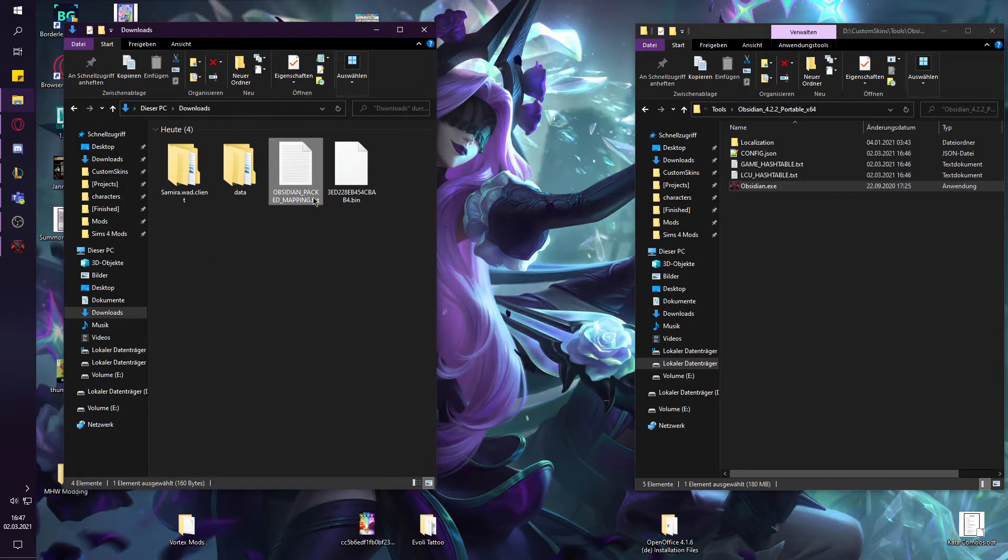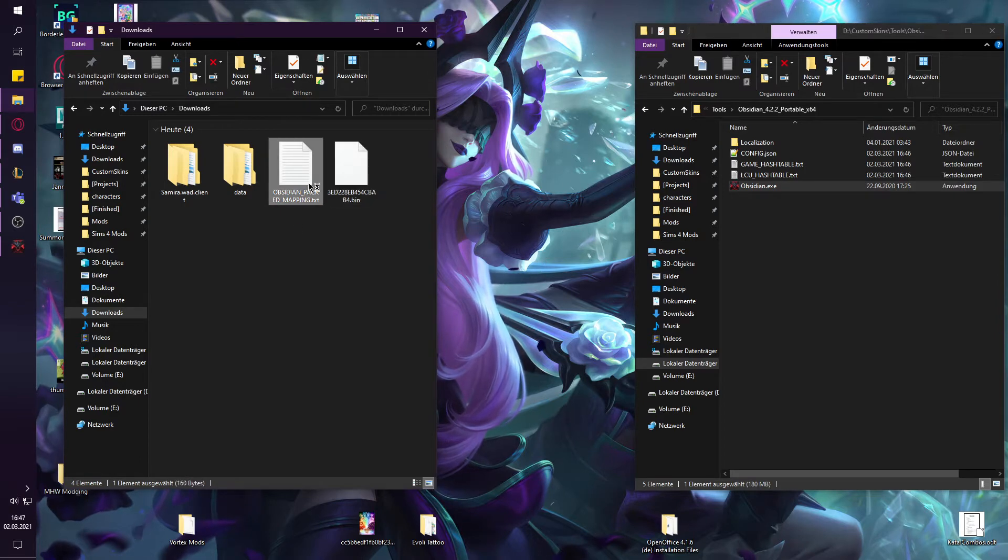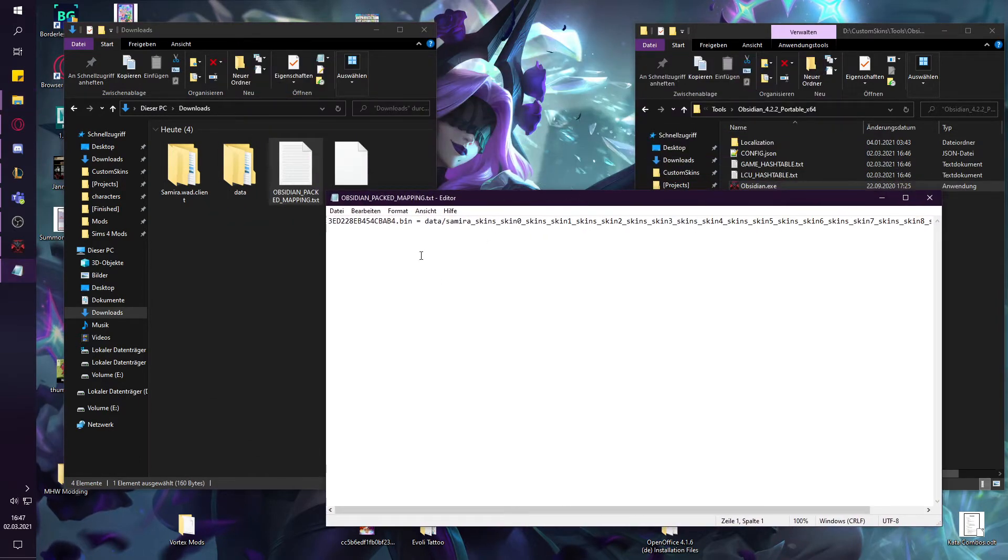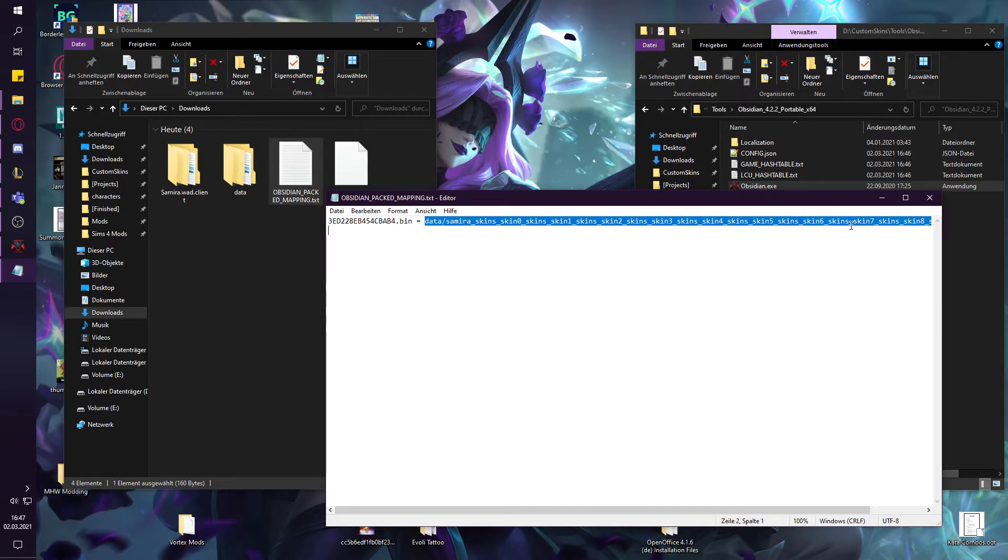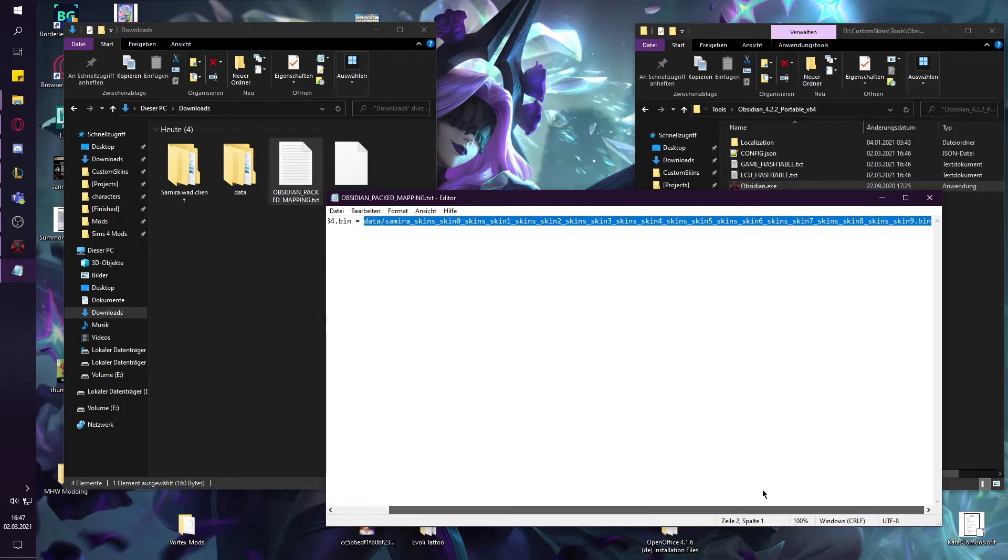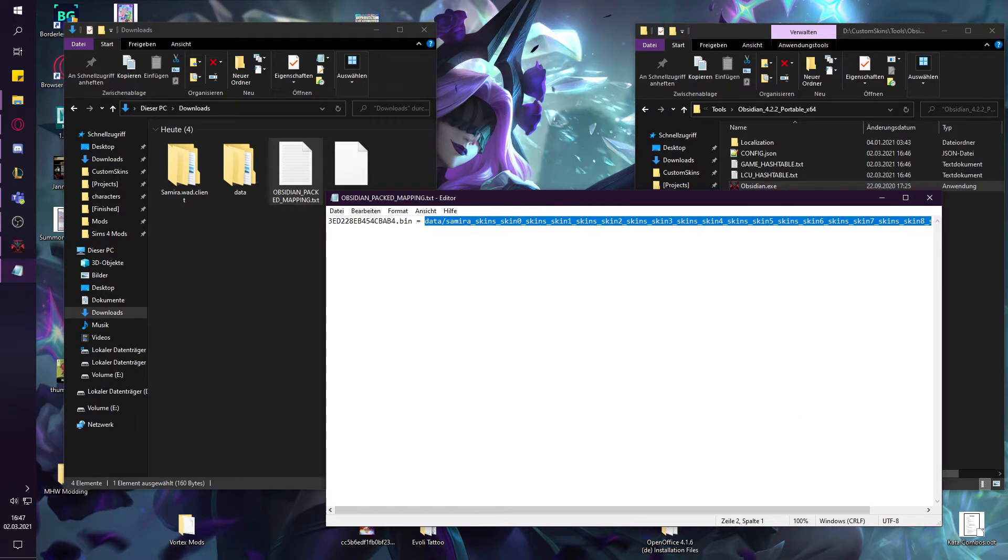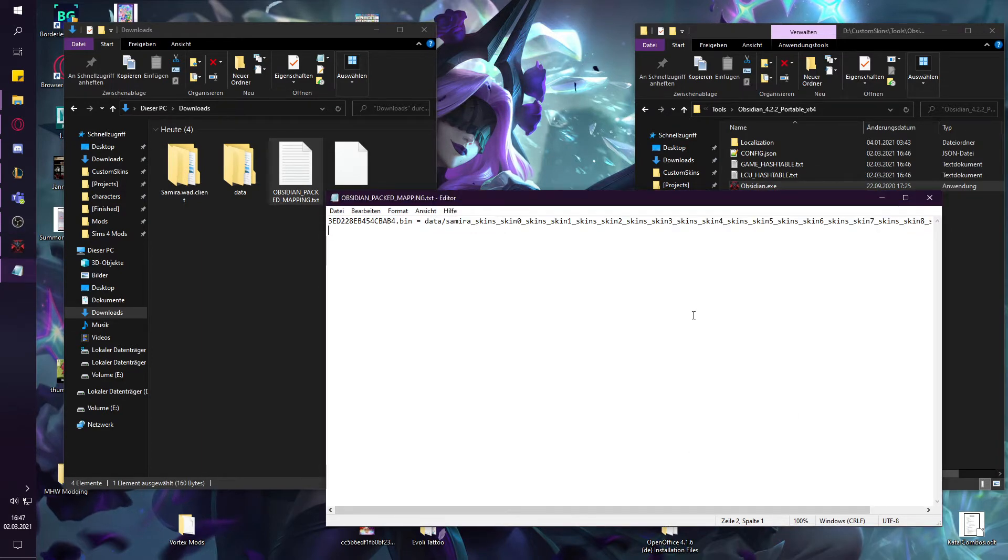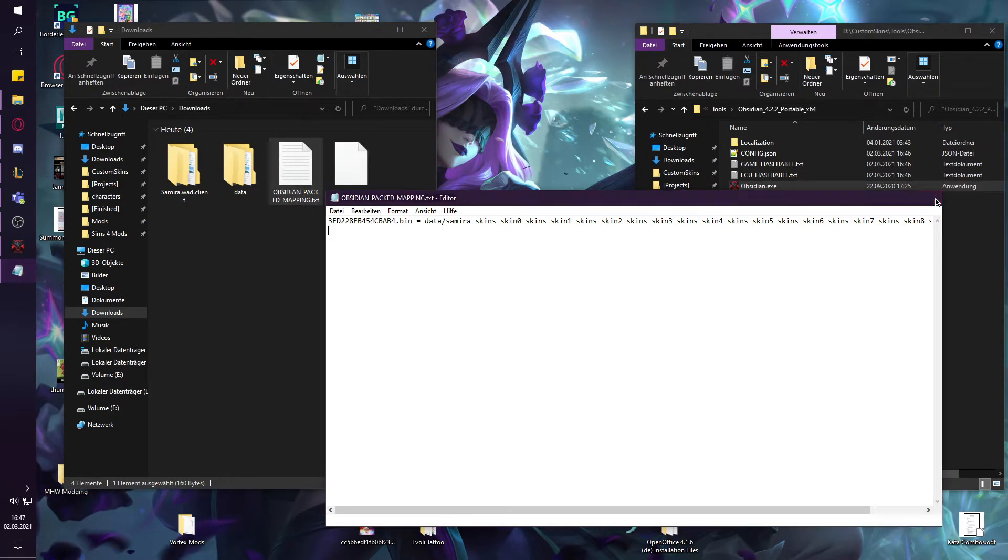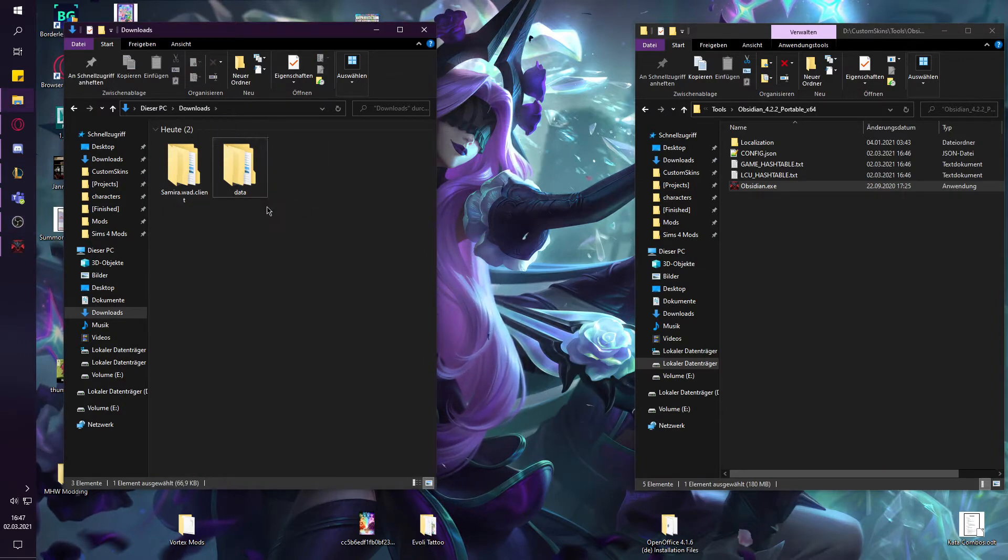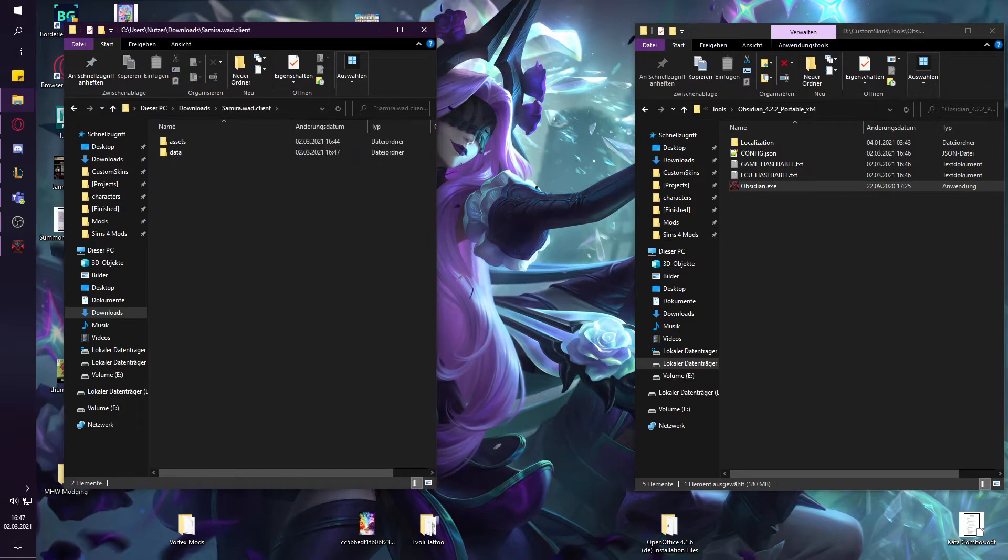Now you can see that it has some really weird name and for that you will need the Obsidian packed mapping file which tells you the original name. That's basically the hashes because Windows just can't display names like that. There's a limit to how many characters Windows can show as a file name. You don't need to change the name back of course. I'm just going to drop that into data and now drop the whole data folder in the wad.client folder.